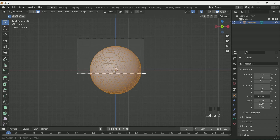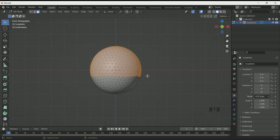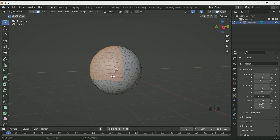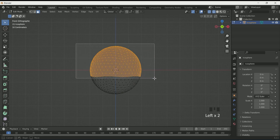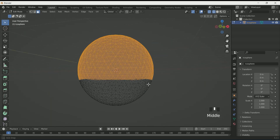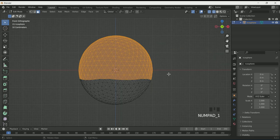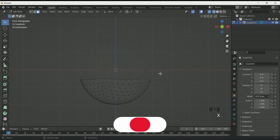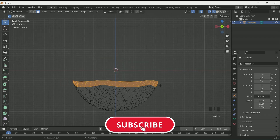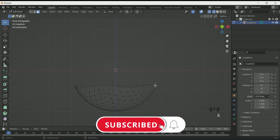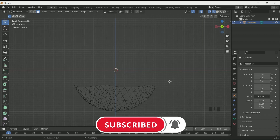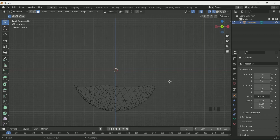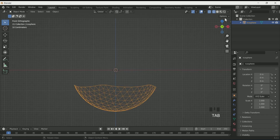Select face select mode. If you try to select half of the sphere, only the front part will be selected. To select both the front and back part, enable wireframe mode. Then select more than half of the sphere, click X and choose Faces. This will delete the selected faces.